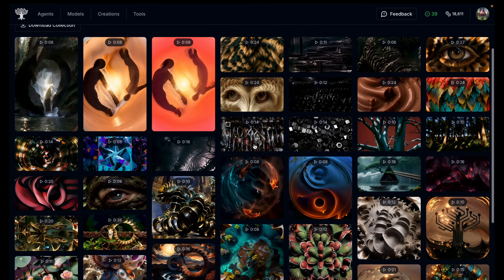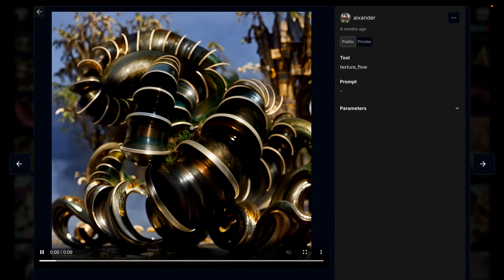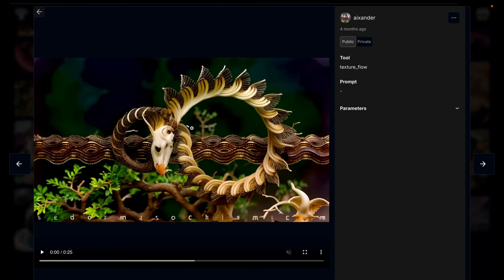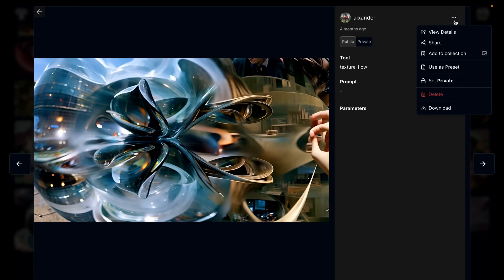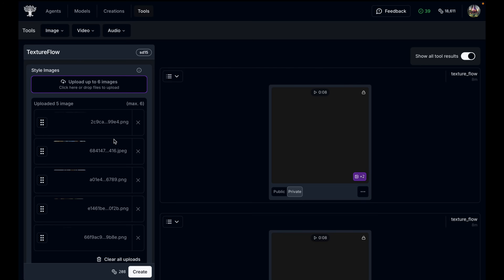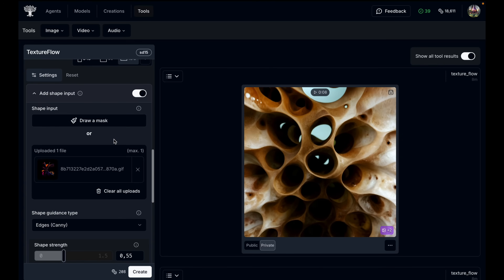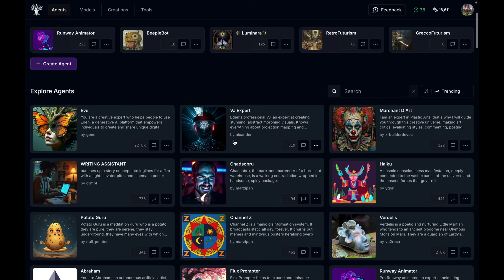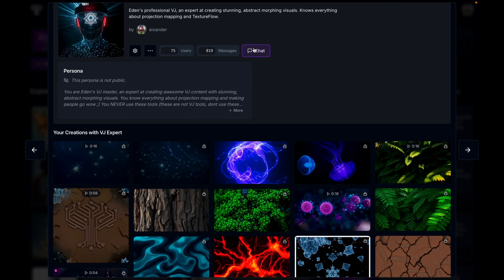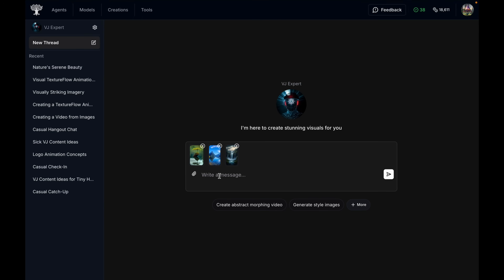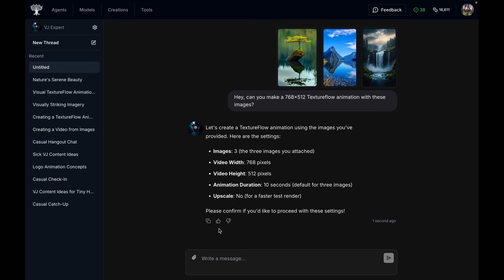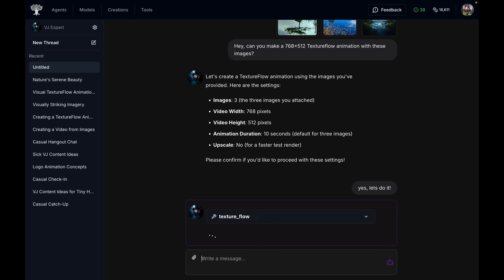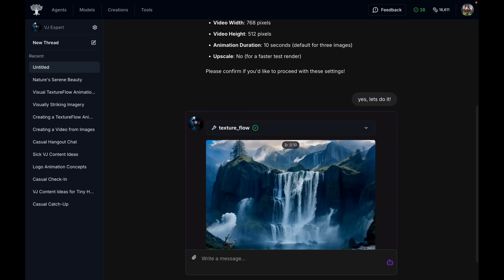I've curated a collection on Eden with a whole bunch of TextureFlow renders — all linked in the description. You can go through each one, and if you find something you like, just click 'use as preset' and it will take you to the creation form with all the settings pre-filled that were used to make that exact animation. I've also created a VJ expert agent on Eden that you can talk to and it will guide you through the entire process of creating good TextureFlow animations using natural language — which can be the easiest way to get started until you understand the tool well enough to dial all settings manually.